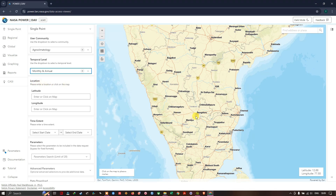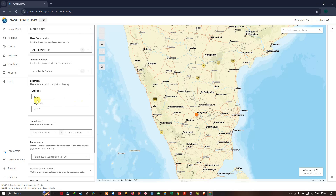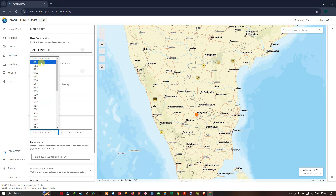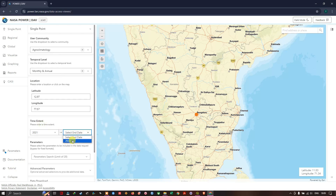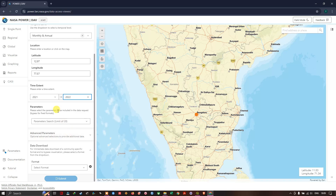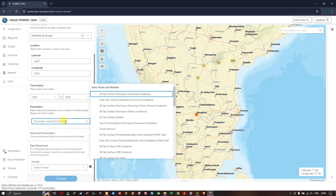Next is the Location, so we are going to choose the location for which we want the weather data. By clicking on the map the latitude and longitude are automatically captured. Next is the Time Extent — the data availability starts from the year 1981 up to 2022. In this example I am going to choose from the year 2021 to 2022. Note that the parameter limit is 20, so don't go beyond 20 parameters at a time.